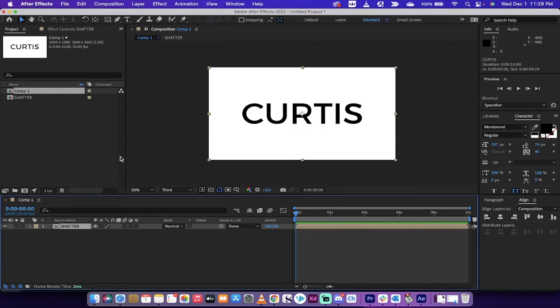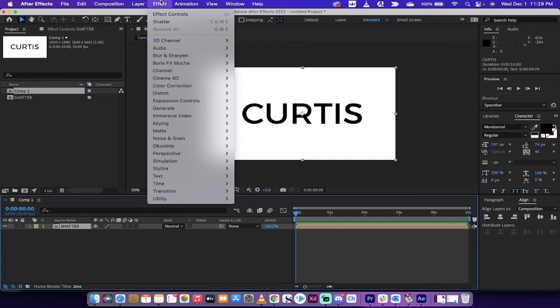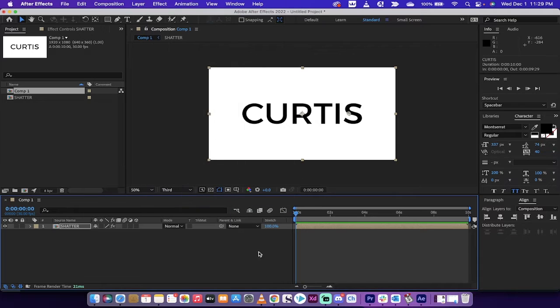Okay guys, if you're rolling here, let's keep going. Let's go to Effect, and now you want to go drop down to Simulation, and under Simulation you're going to see Shatter.